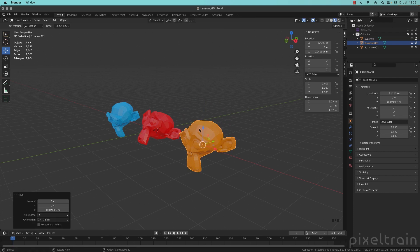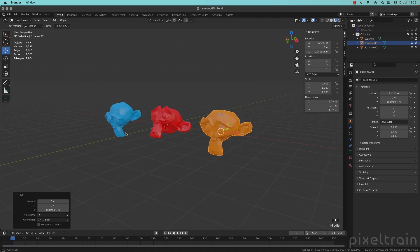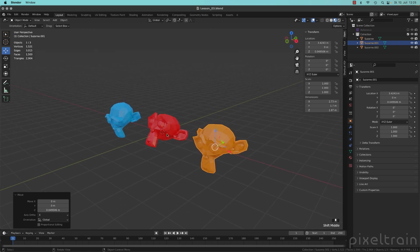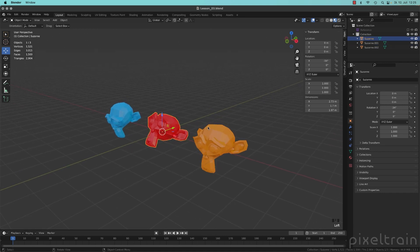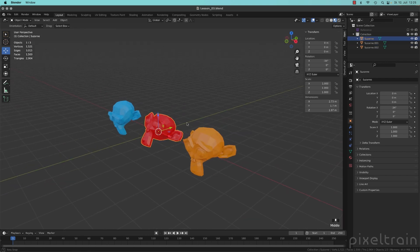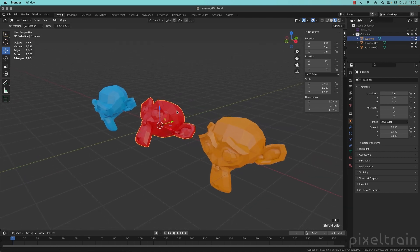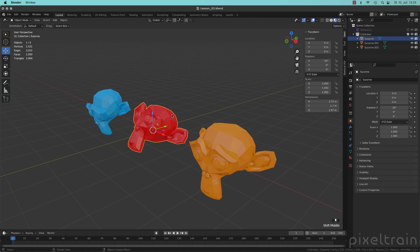The problem occurs now if we have a Suzanne, which looks in a different direction, for example, this here, you now see that the widget is still looking in this global direction.